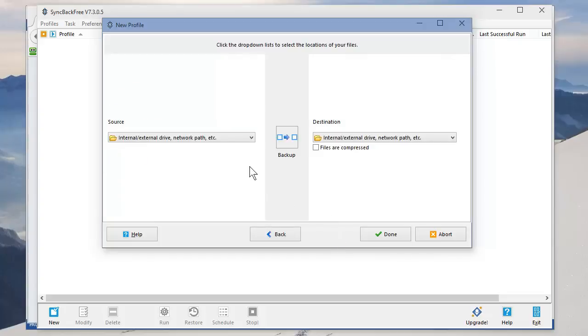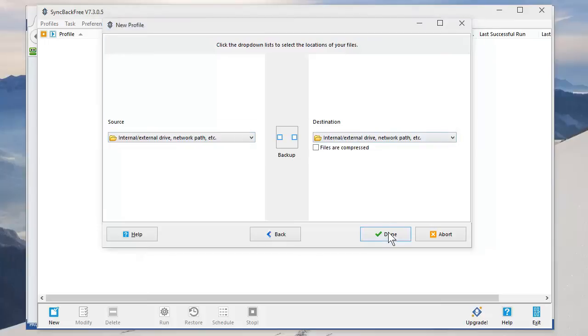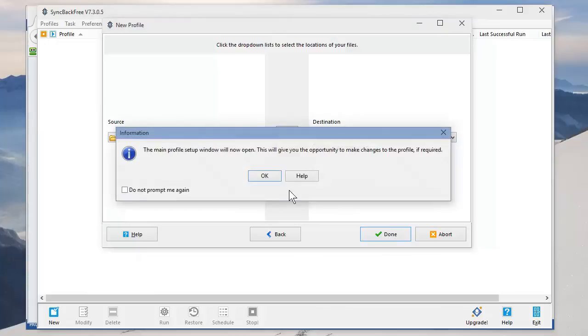It's going to go from a hard drive to a hard drive, whether it's internal or external, so just hit Done. Hit OK.